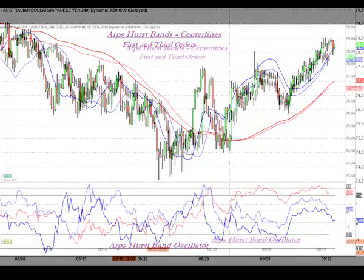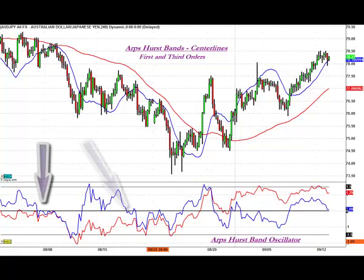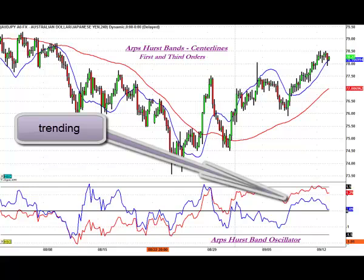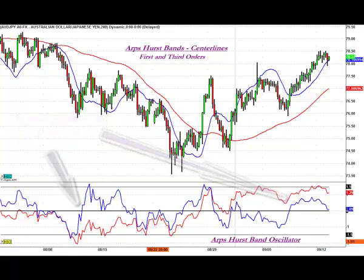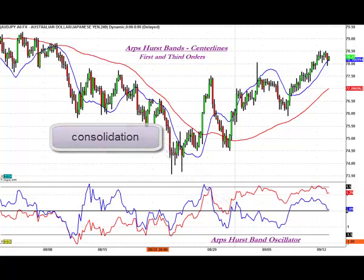Another interesting way to utilize the Hurstband Oscillator is to plot two versions of the tool on top of one another with different exponential orders and/or look-back settings, creating a tool which can be used in a manner similar to a MACD oscillator. Notice that when both lines are above or below the zero centerline, the price is usually trending, as is also the case when the two lines are moving close together in parallel harmony. When the two lines diverge apart and onto opposite sides of the zero line, the price generally shows a consolidating or choppy tendency.